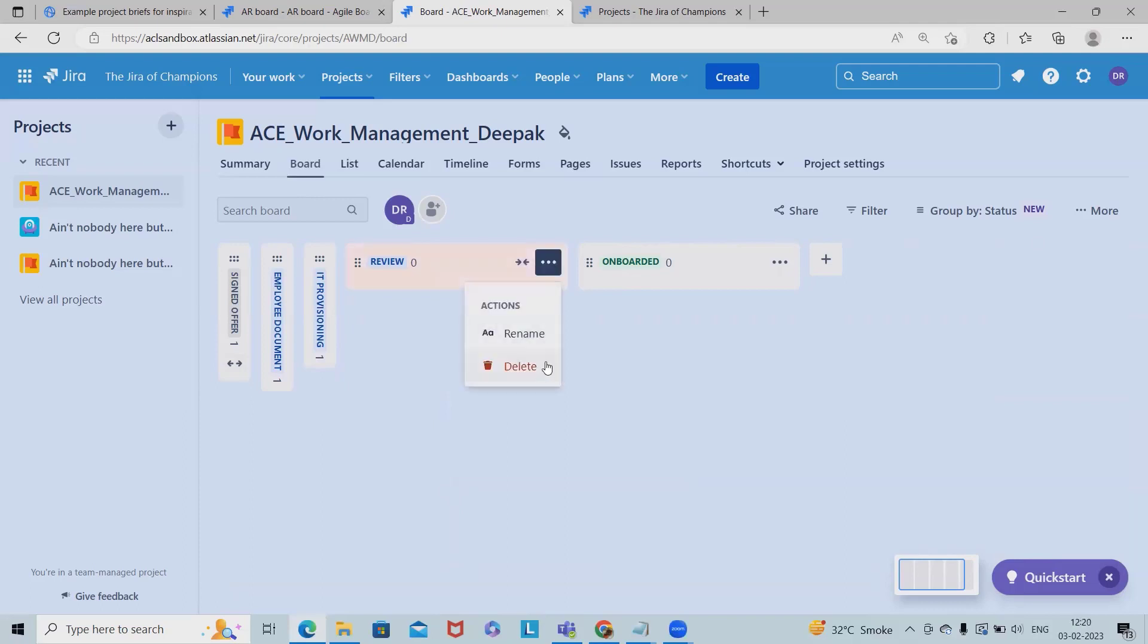Now at any point of time I want to add a few other details. Like maybe I will add infosec clearance.